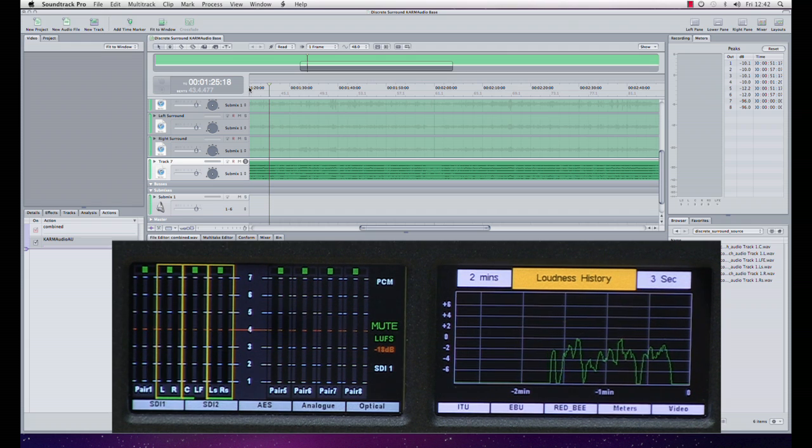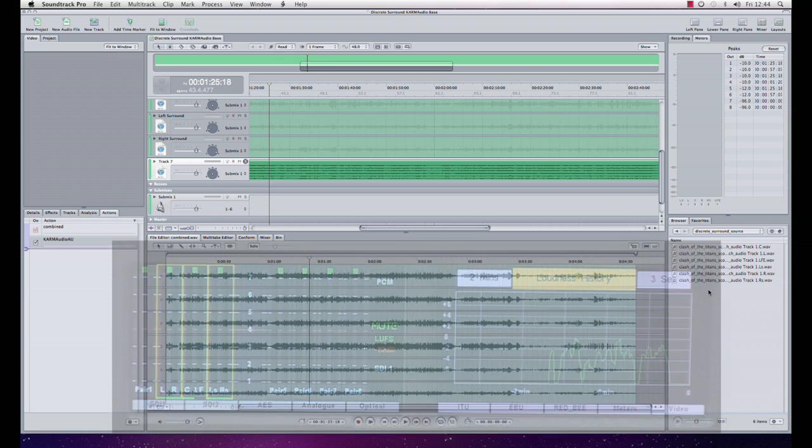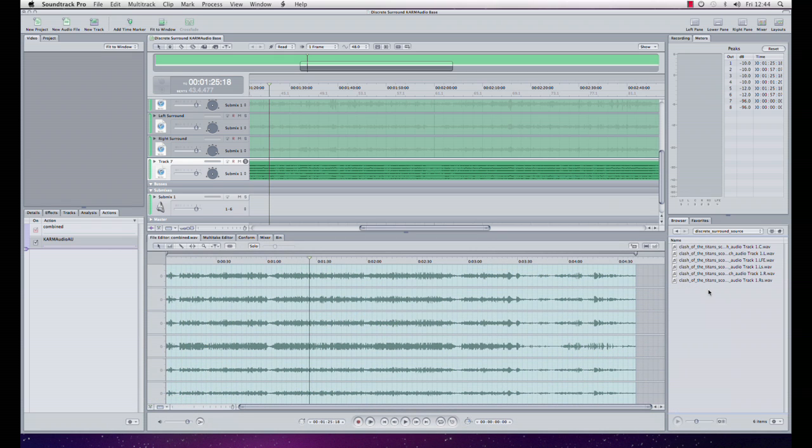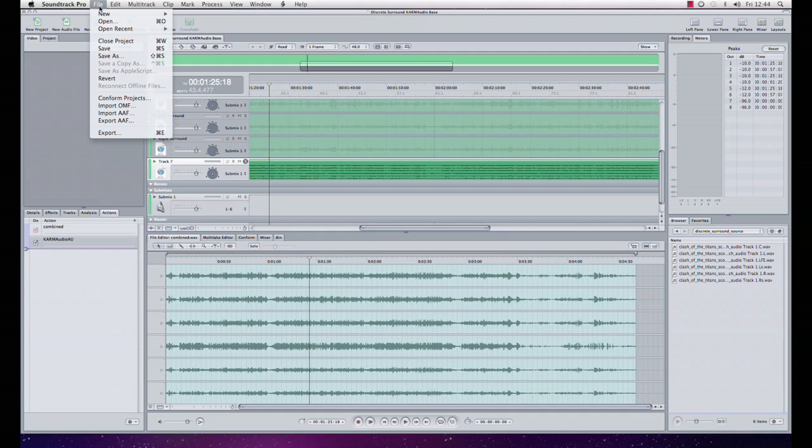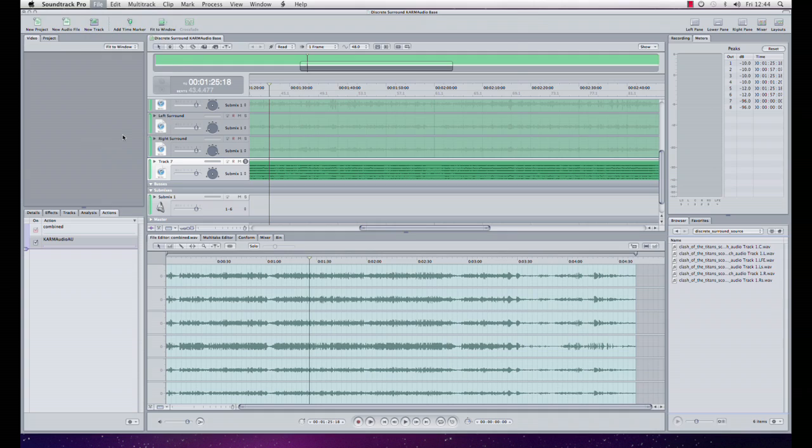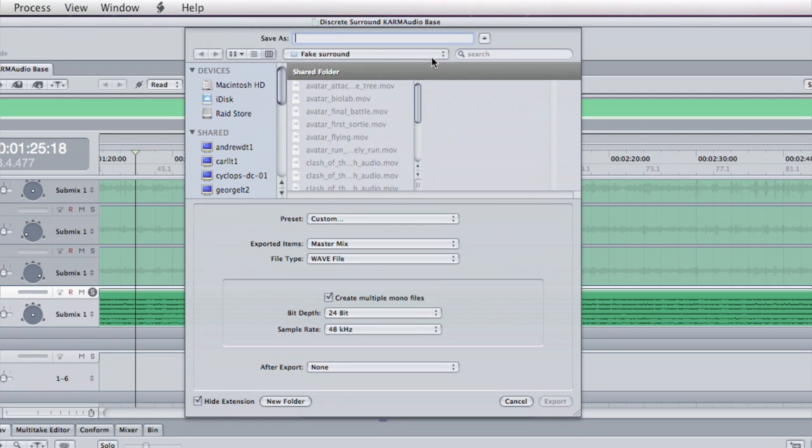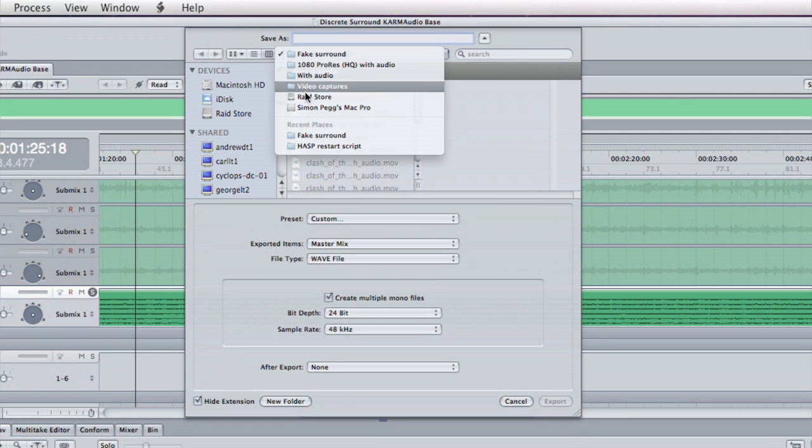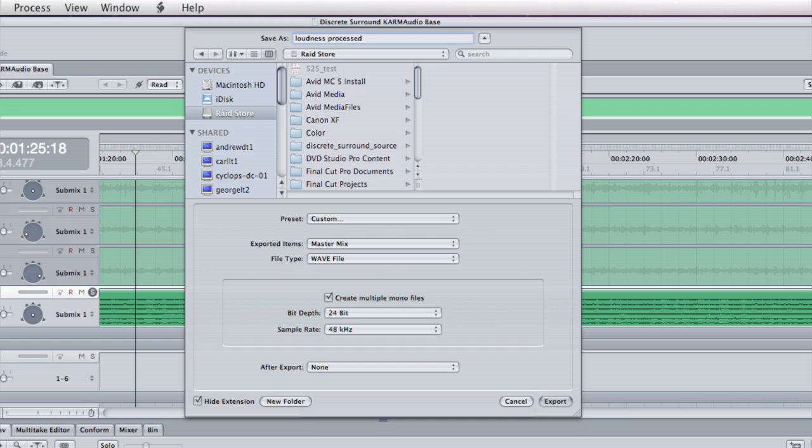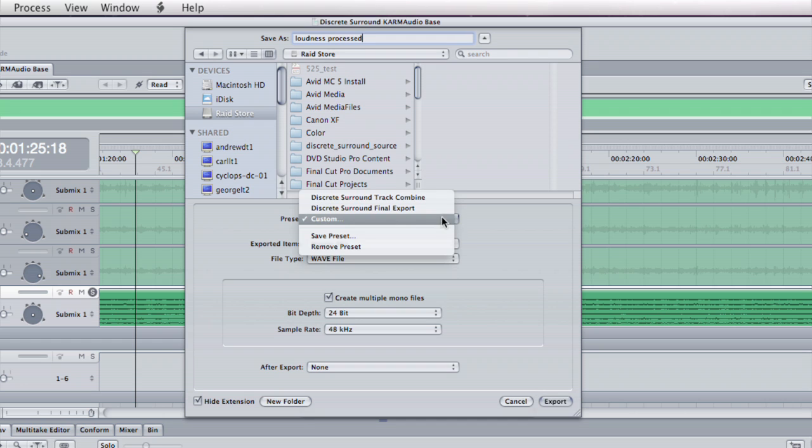The Karma Audio has done its job. Now I've done all my loudness processing, what I'm going to do now is just export those files back to discrete mono based audio files. I'll come up here into file export, stick it at the root of my directory. I'm going to call this loudness processed.